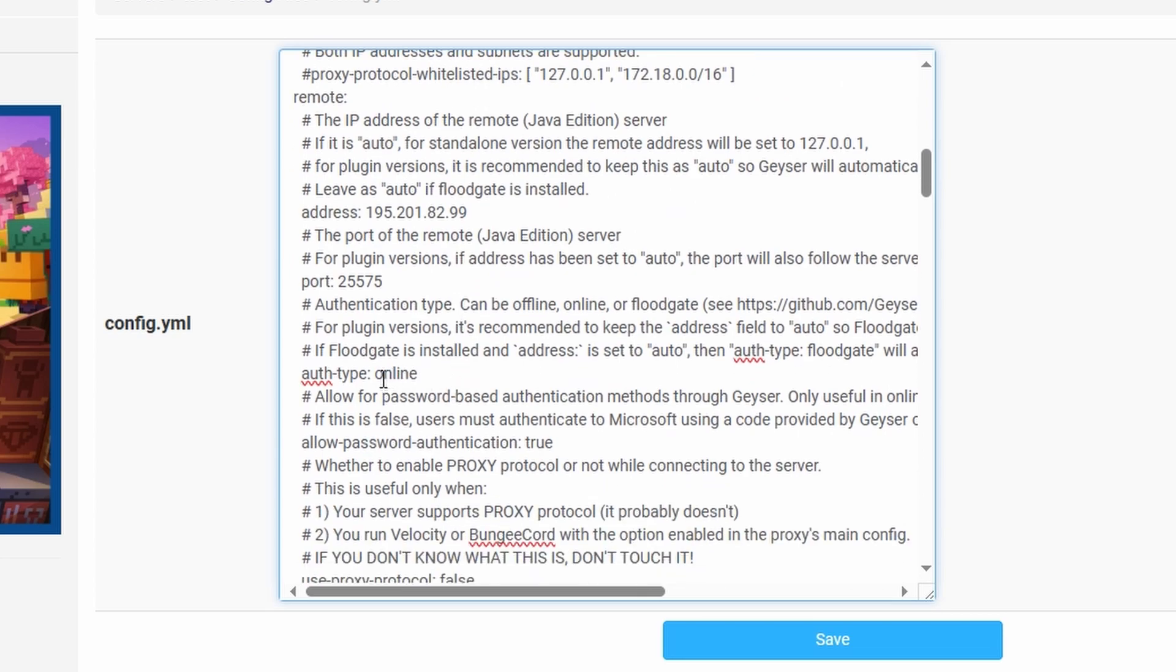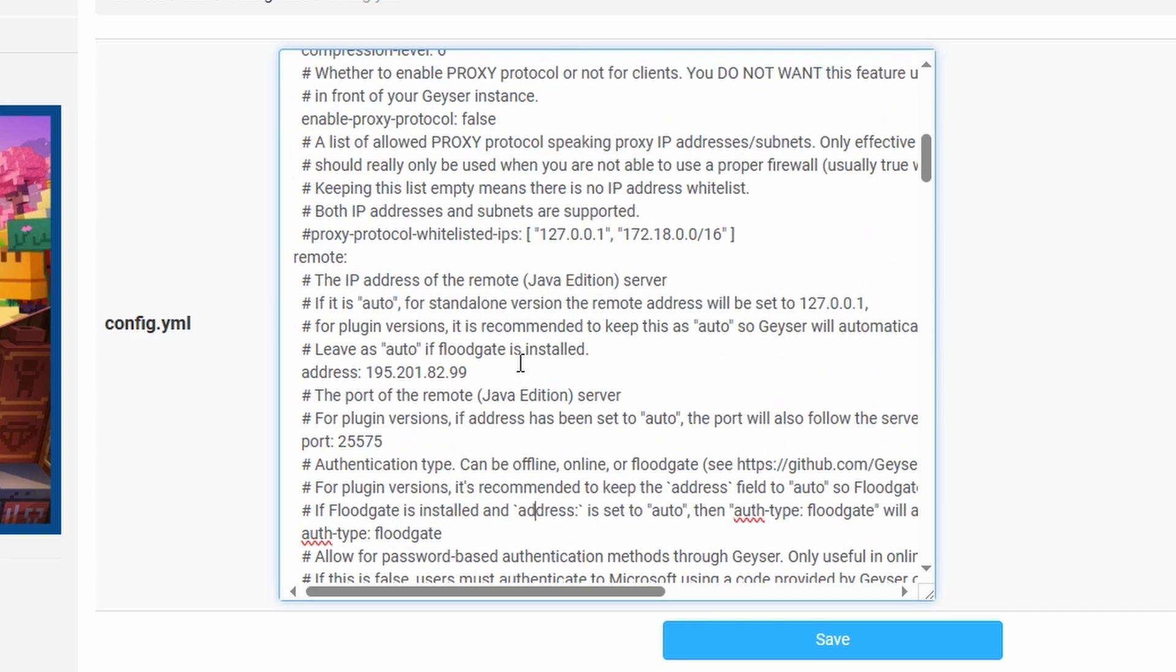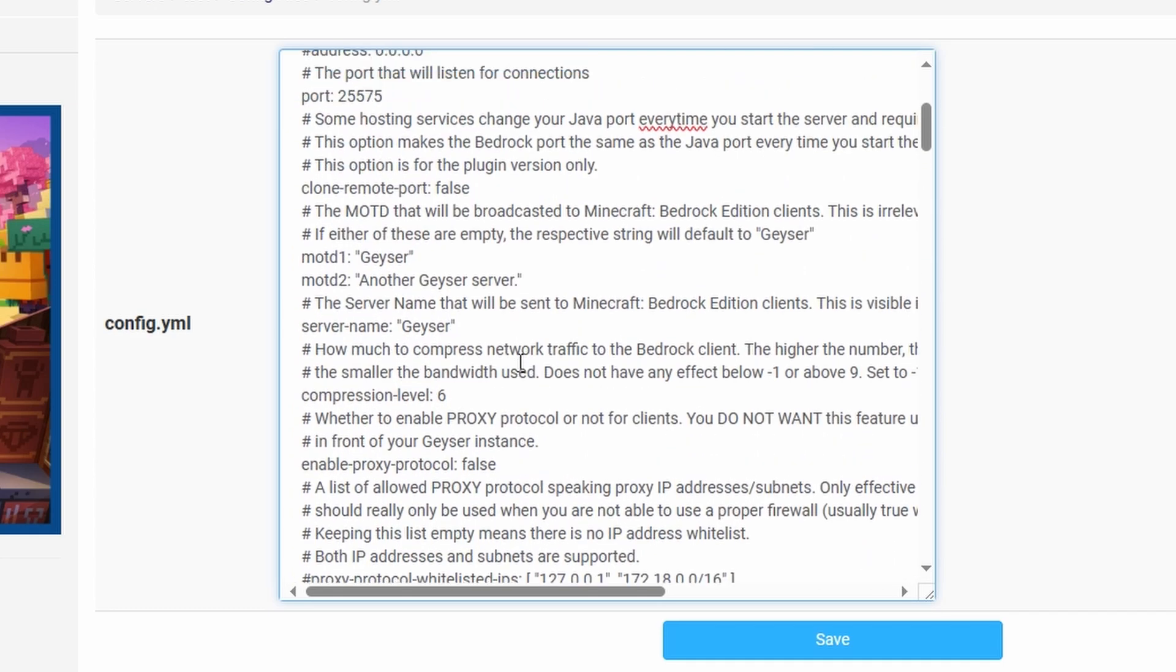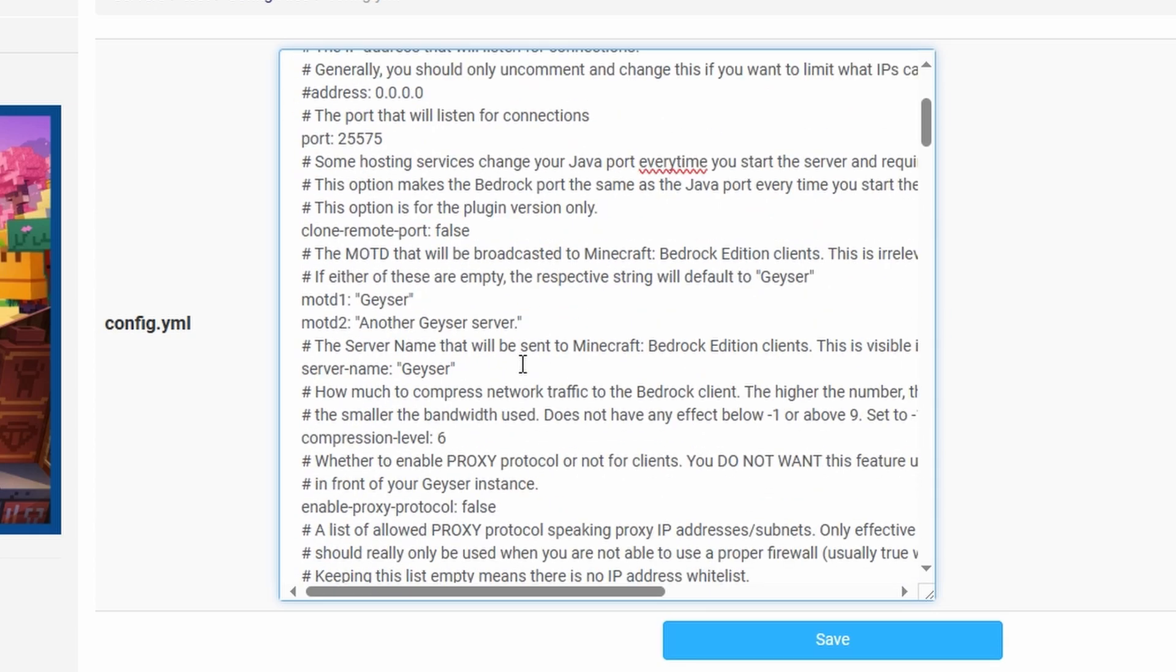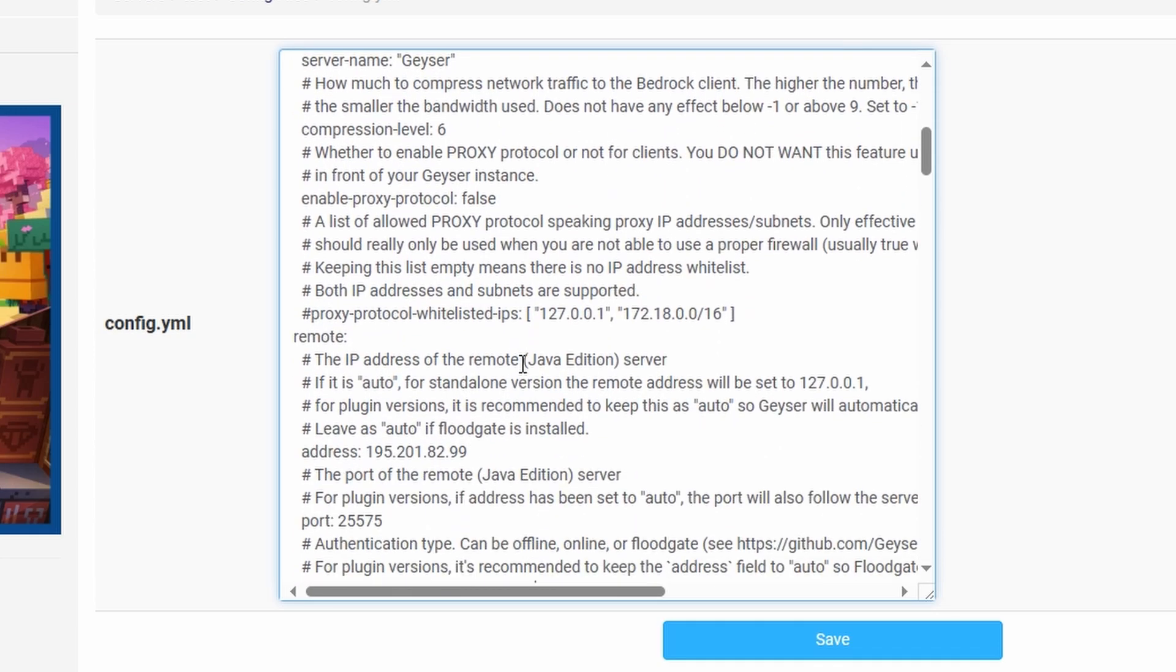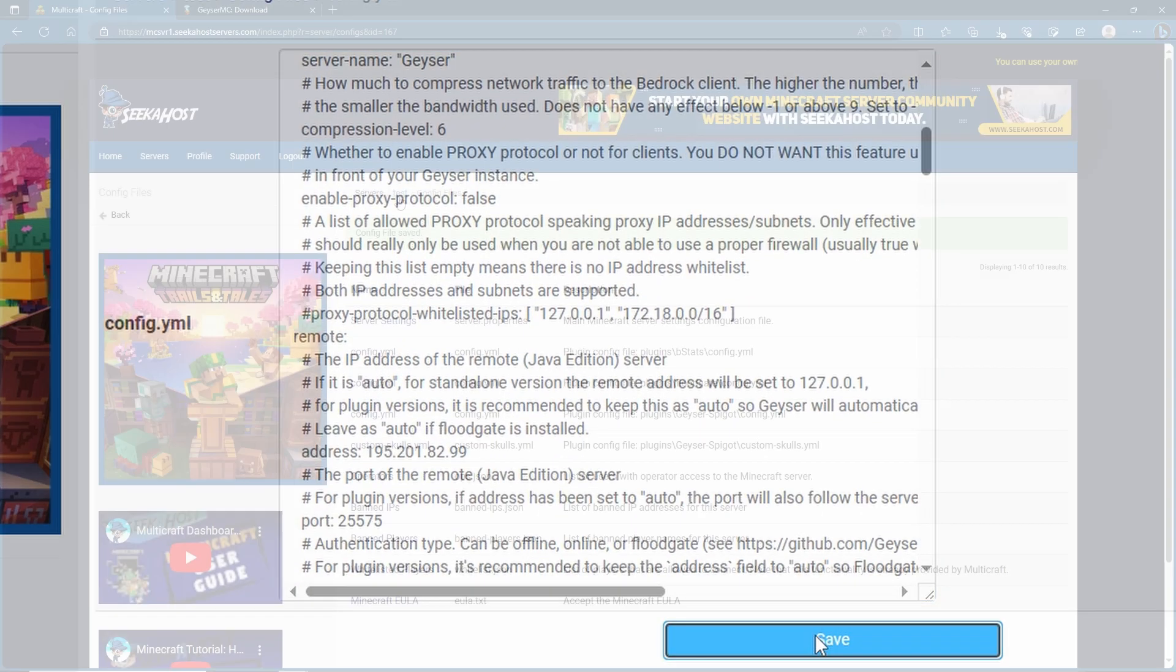Last but not least we're going to come down to auth type. It says online however we want this to say floodgate. Now it says floodgate we are completely done and you shouldn't really have any problems now from starting this. So let's go ahead and save and just test it out.